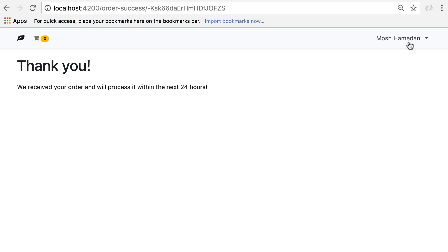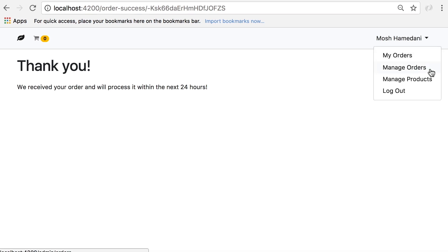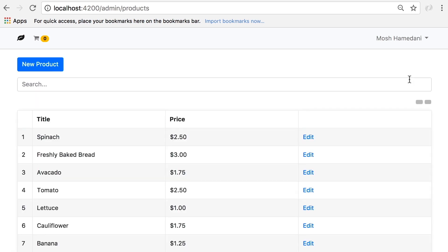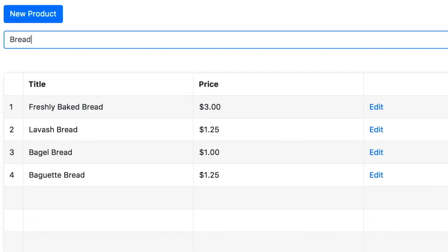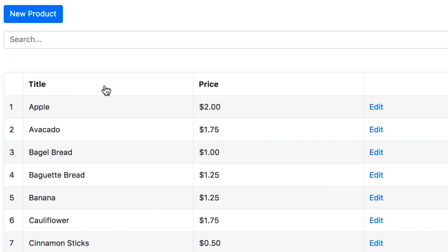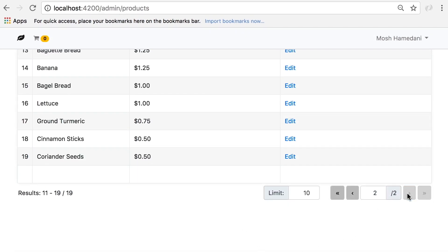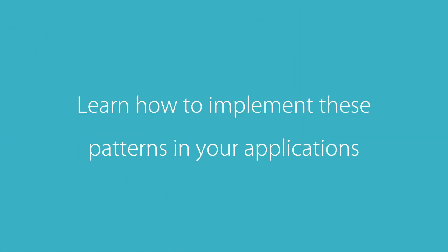I'm an admin user and I have this menu here — Manage Orders — where we can see all the orders in the application. Other users will not see this page, so here we have authentication and authorization. As an admin, I can also manage the products, so here we have all the CRUD operations. You can quickly search for a product, sort the data, resize the columns, or navigate to a different page. These are the patterns that you see in a lot of real-world applications, and in this course you're going to learn how to implement these patterns in your applications.